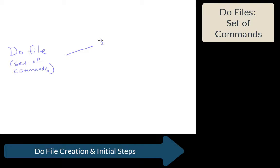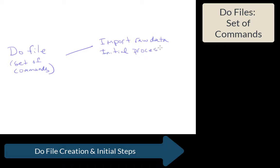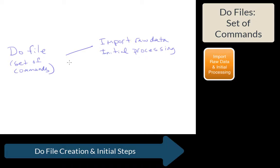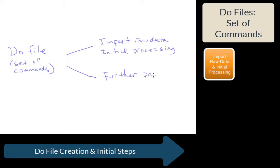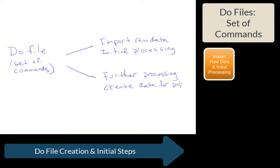The first is to import the raw data and do the initial processing of that raw data. And the second step is to do the further processing and to then create the data for the paper.